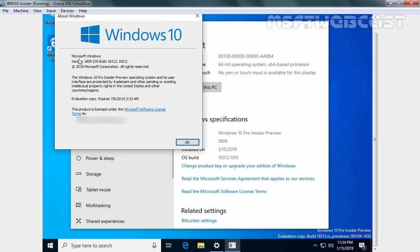And here we go. Microsoft Windows 10 version 1809. OS build version is 18312.